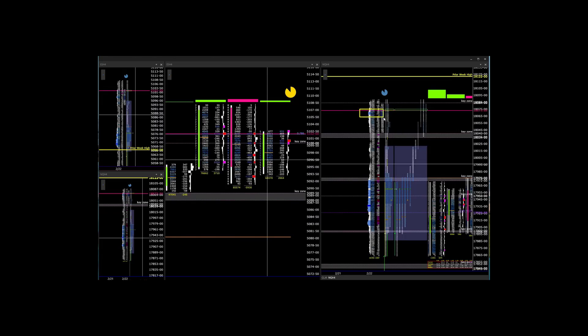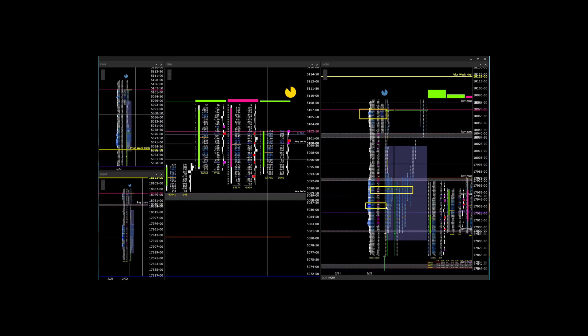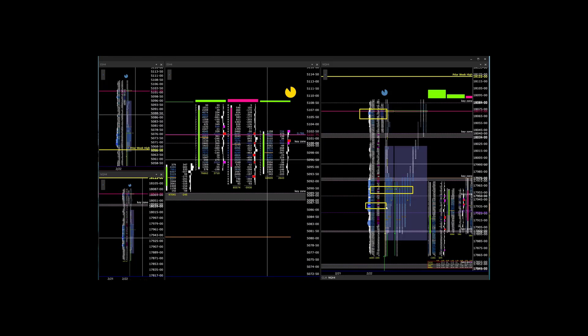Five, high volume nodes and POCs are where all the bulls and bears are negotiating for price. You don't want to get stuck in their crossfire. Stay out of these levels if placing new trades. These will most likely be your exit location.